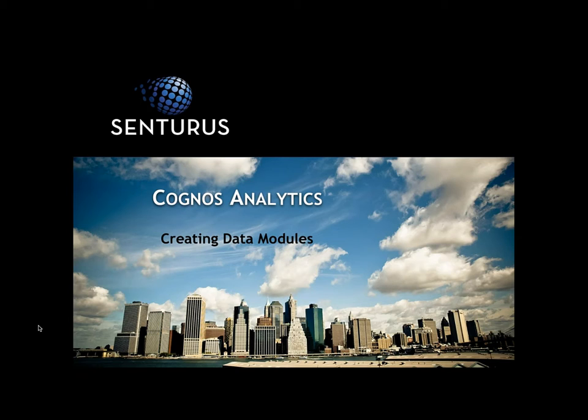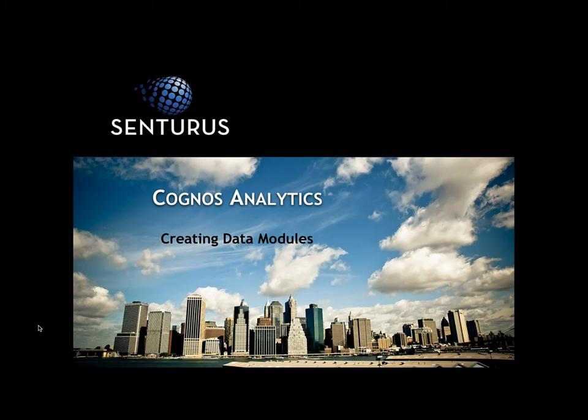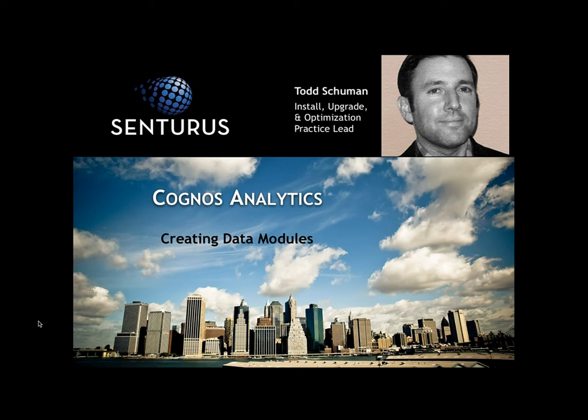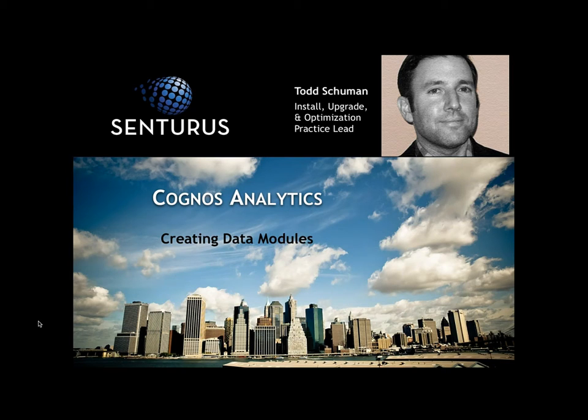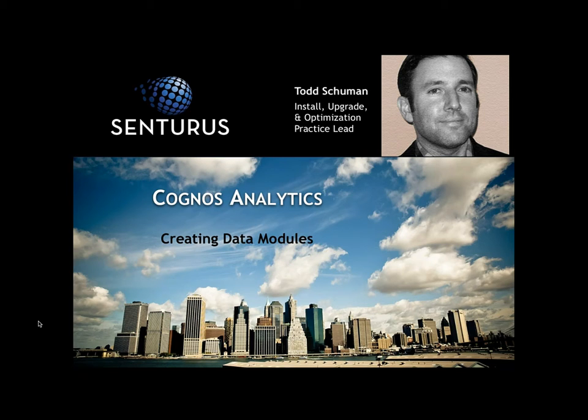Today we're going to explore some of the exciting new capabilities around web modeling and data modules. We will upload a local file, pull in some tables from a data server, and join them up all through the web browser using a data module. My name is Todd Schumann and I've been working with Cognos for over 15 years. I currently head up the Centaurus Cognos installation, upgrade, and optimization practice. Let's get started.